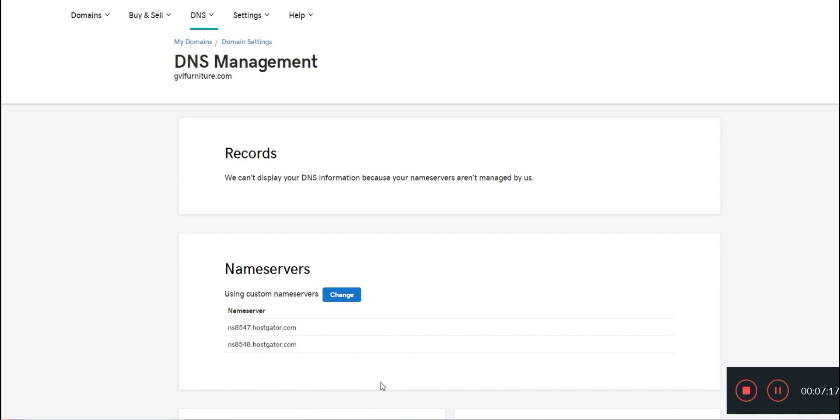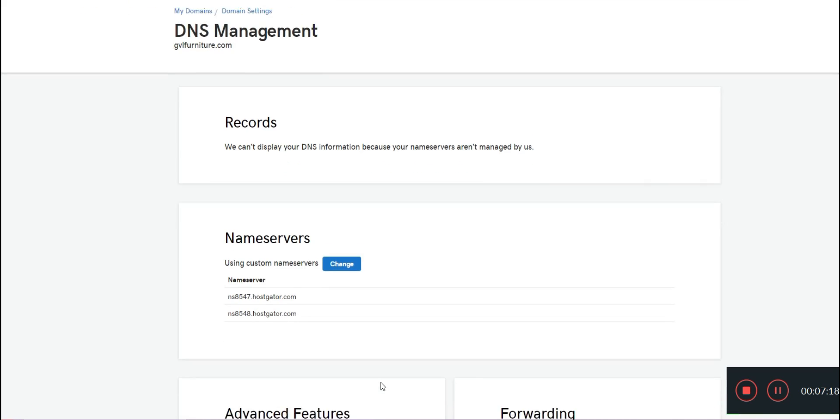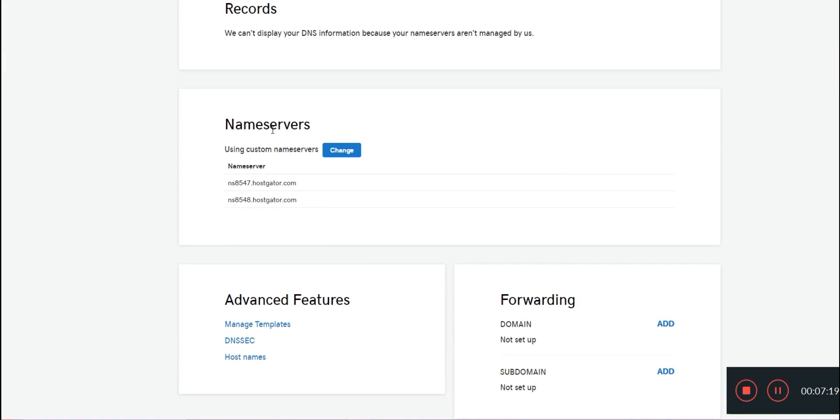You are going to take these links and head back over to GoDaddy and click Manage DNS. Once you do that, you should see something that says Name Servers. You are going to want to change these name servers out with the name servers provided to you by HostGator or whatever hosting service you are using.